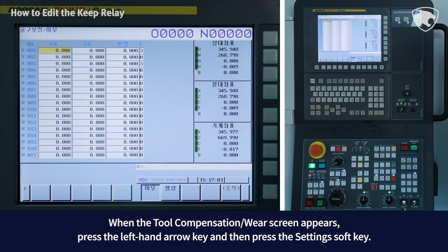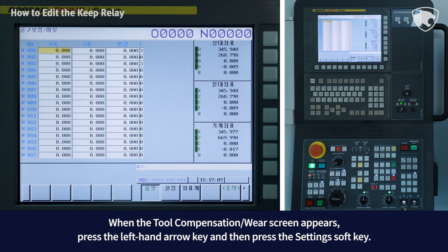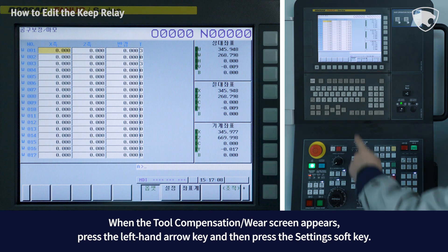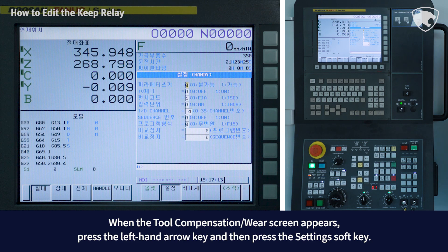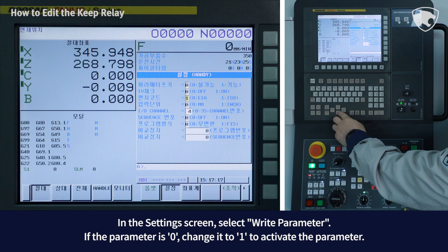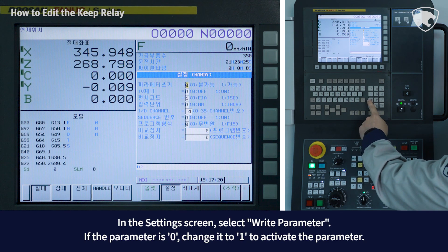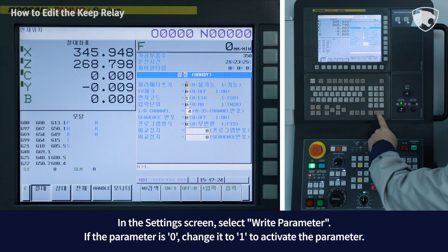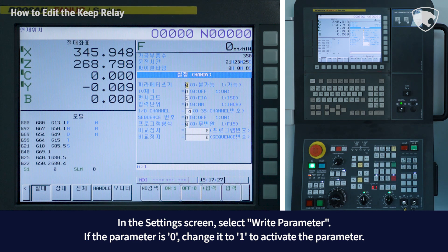When the tool compensation screen appears, press the left-hand arrow key and then press the setting soft key. In the settings screen, select right parameter. If the parameter is zero, change it to one to activate the parameter.